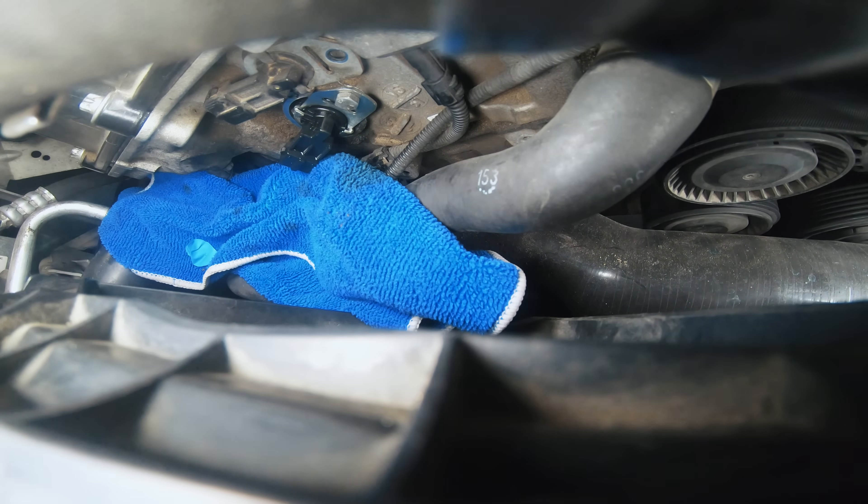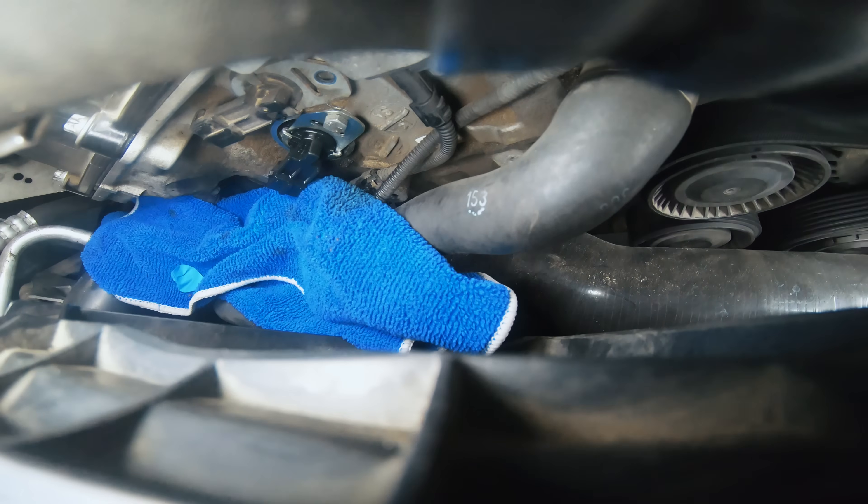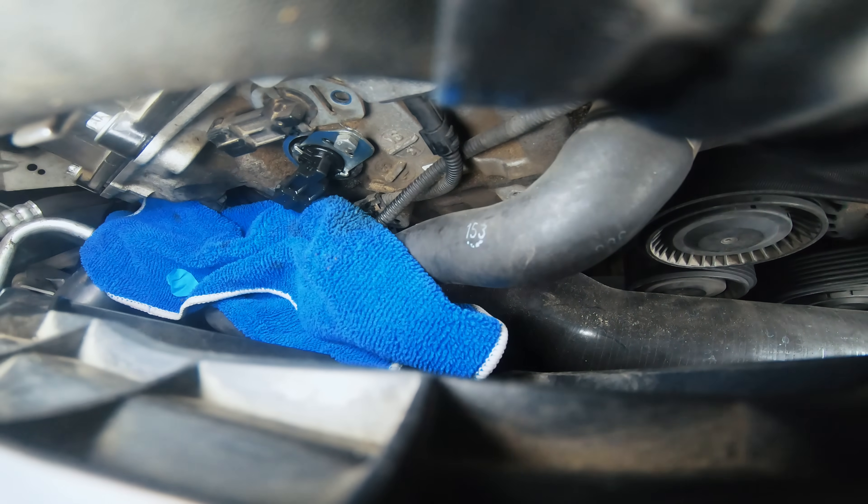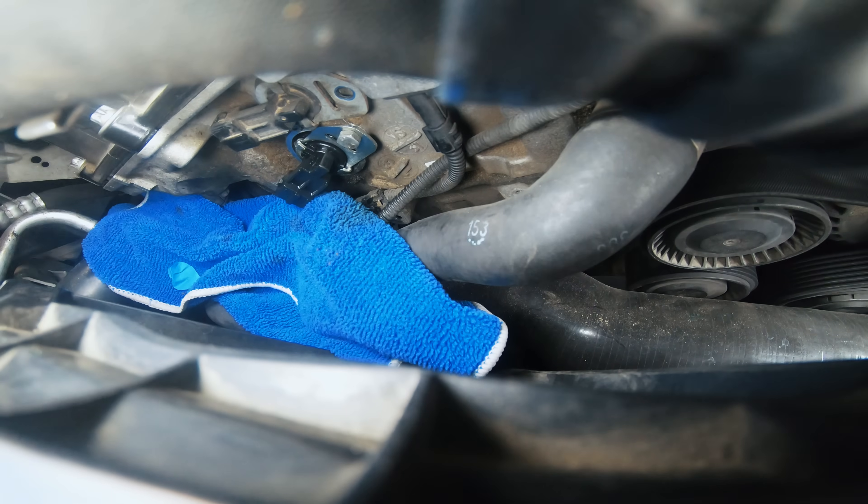All right, so one of the trashy solenoids are installed now. Let's go for the next one.